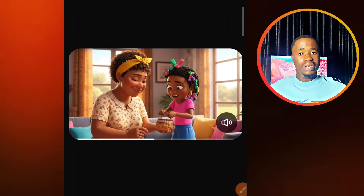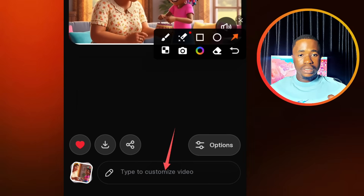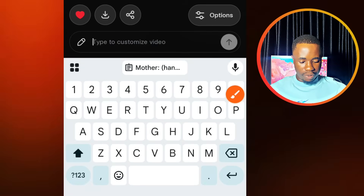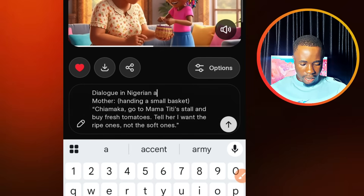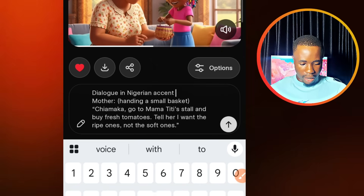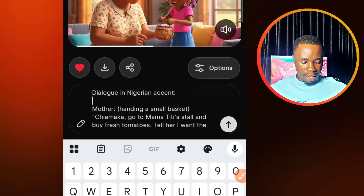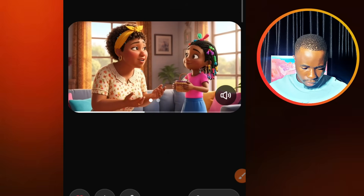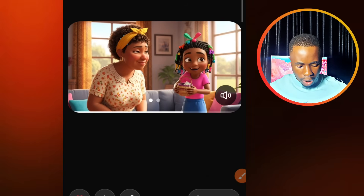So that's the first video being generated — there's no voiceover under that video yet. Now we are going to include a voiceover. Come down here where you see the text box area where it says type to customize video. Tap on that and paste in what we have just copied. If you want to have a Nigerian accent, you are going to say dialogue in Nigerian accent. So we add the dialogue with a semicolon and then add what the mother is saying. Now let's send it and take a look at this video. You can see that's what we are looking for — it is nice and cool.